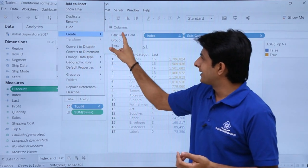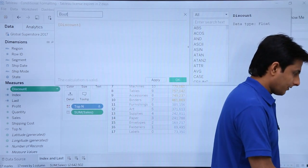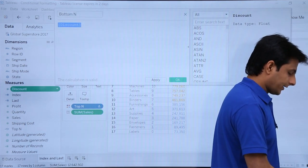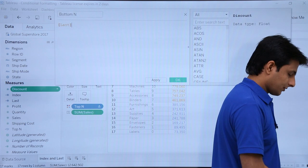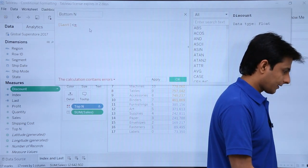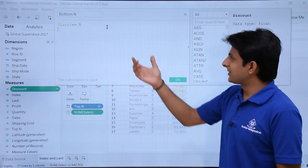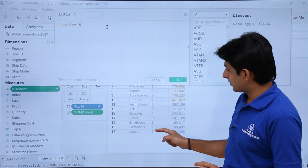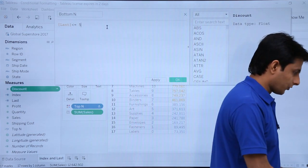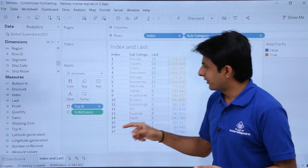To highlight the bottom values, I'll create another calculated field. Click on the drop-down, Create Calculated Field, and type Bottom_N. Here I'll type Last less than or equal to 4. Click Apply and OK.